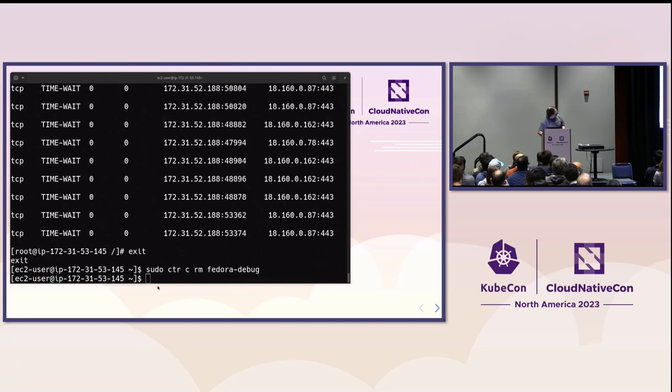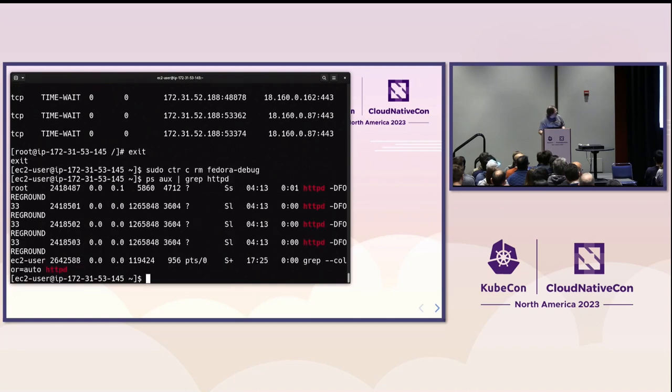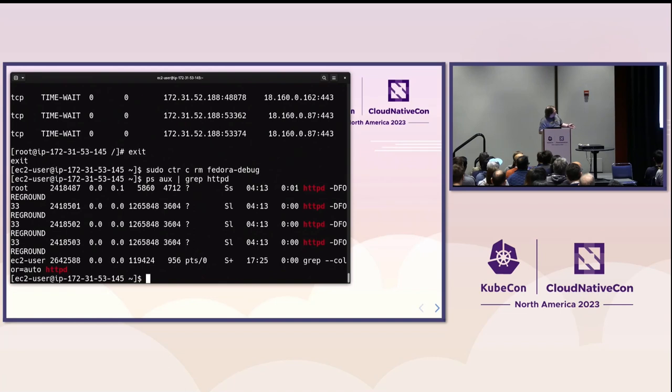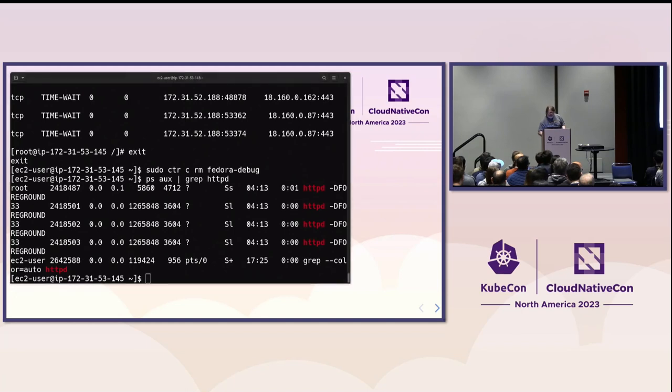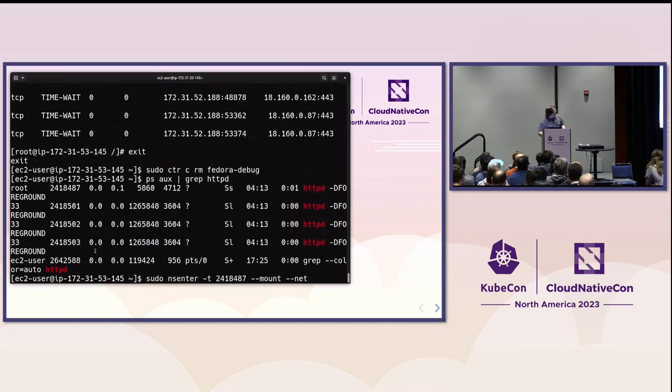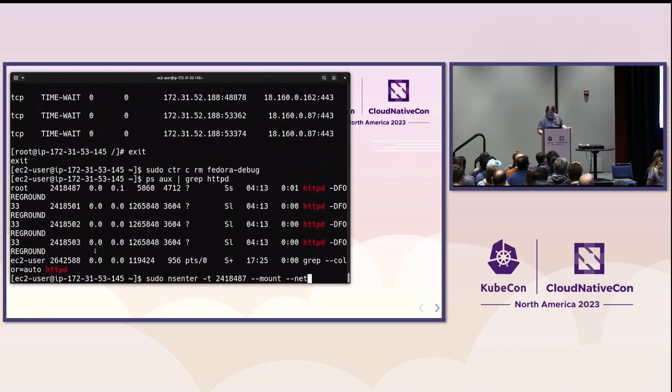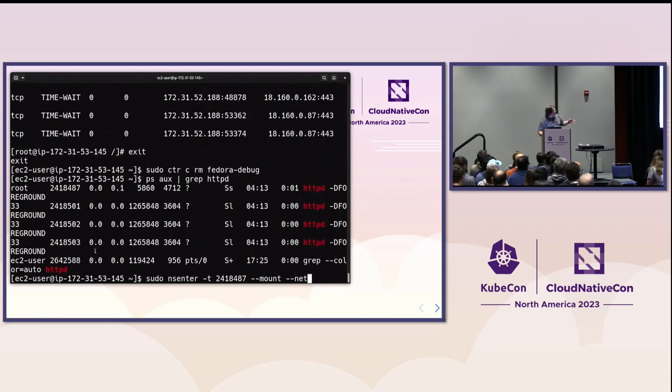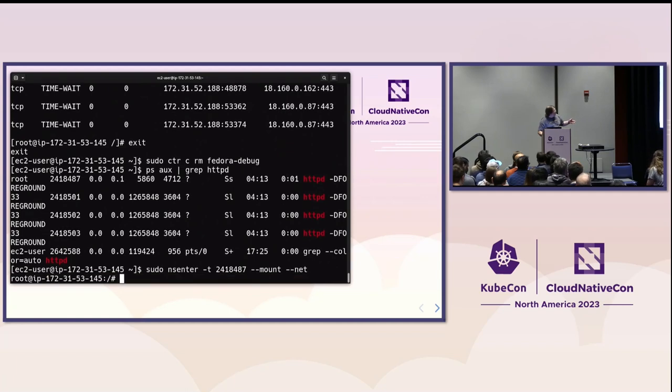We're just going to do a plain old brute force grep for HTTP. Okay. So, we got some processes here. I'm going to pick, because it's the lowest process number, so it probably spawned off the others. I'm going to pick that 8487 process at the top of the list there. So, if I now NSEnter and attach to, now, if I don't give it a command to run it, we'll just by default run a shell. So, I'm attaching that process. I'm attaching the mount namespace and the network namespace. Okay. So, now I'm in not a container, but a shell.